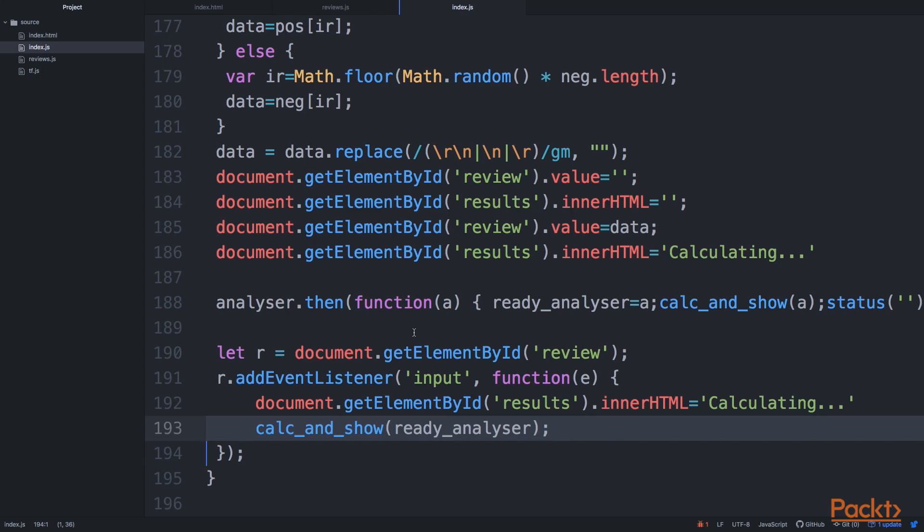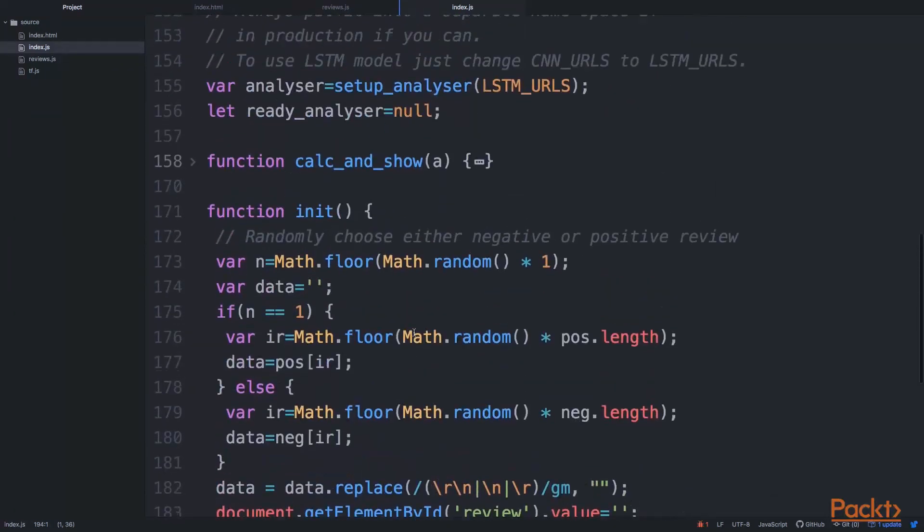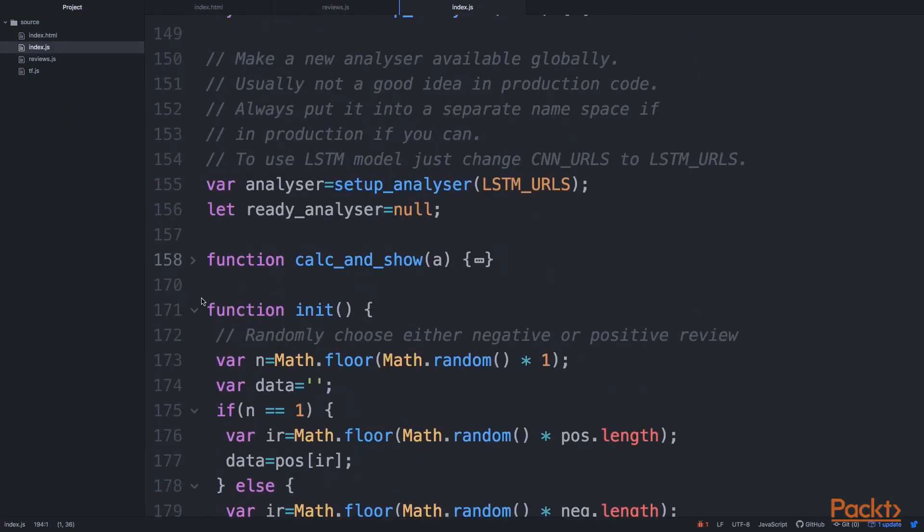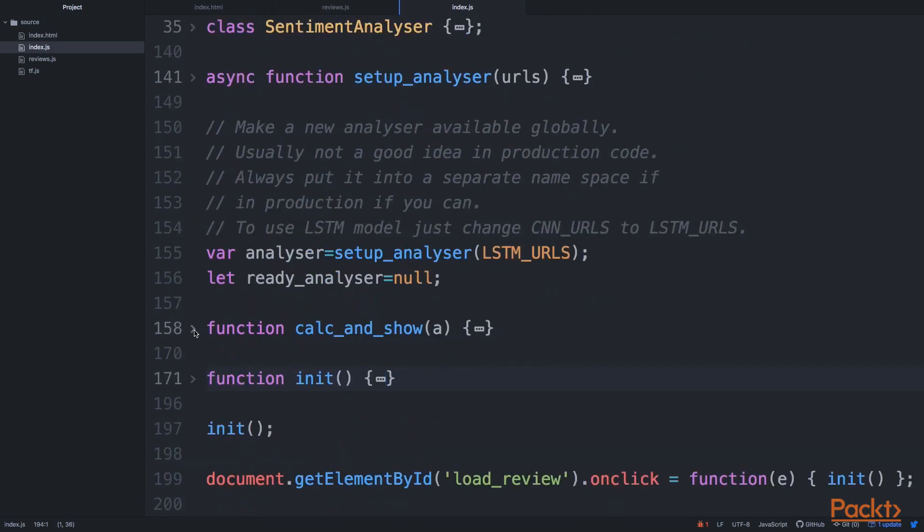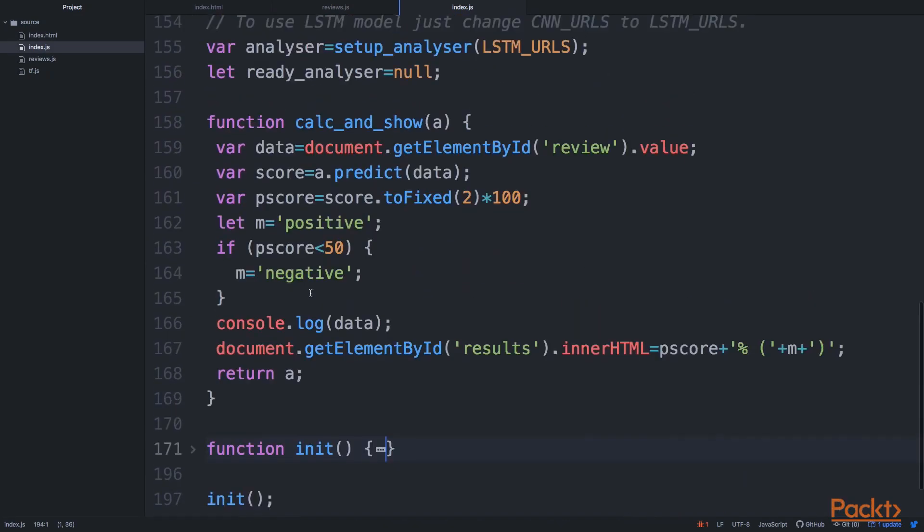So the next part of it is our calc_and_show function. So let's hide init, let's open calc_and_show.